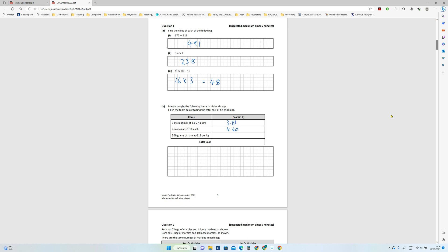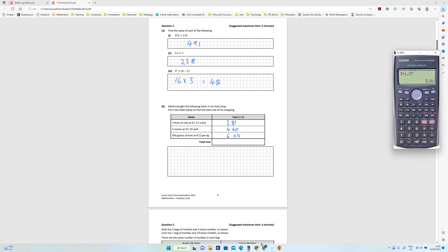So there's a thousand kilograms in... sorry, thousand grams in a kilogram, so that's half of that amount, which is six euro.